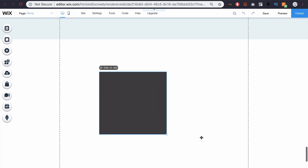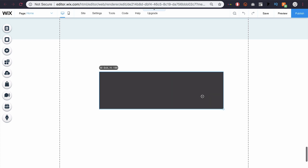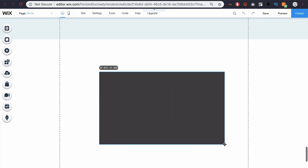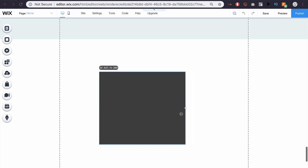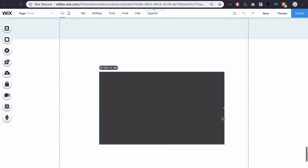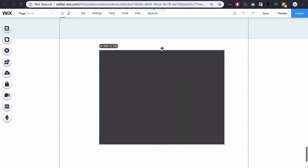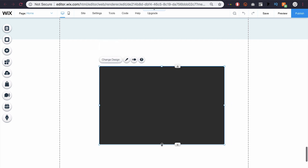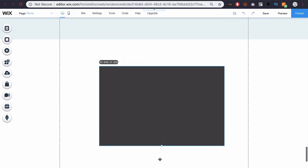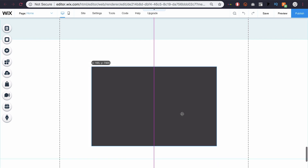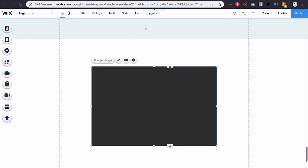Of course, I can adjust the size in the corner by clicking. I can go to the side and click and adjust the width. And I can also adjust the height with the top or bottom. So I'm going to drag it around here, wait for that pink line to show up, and center it.